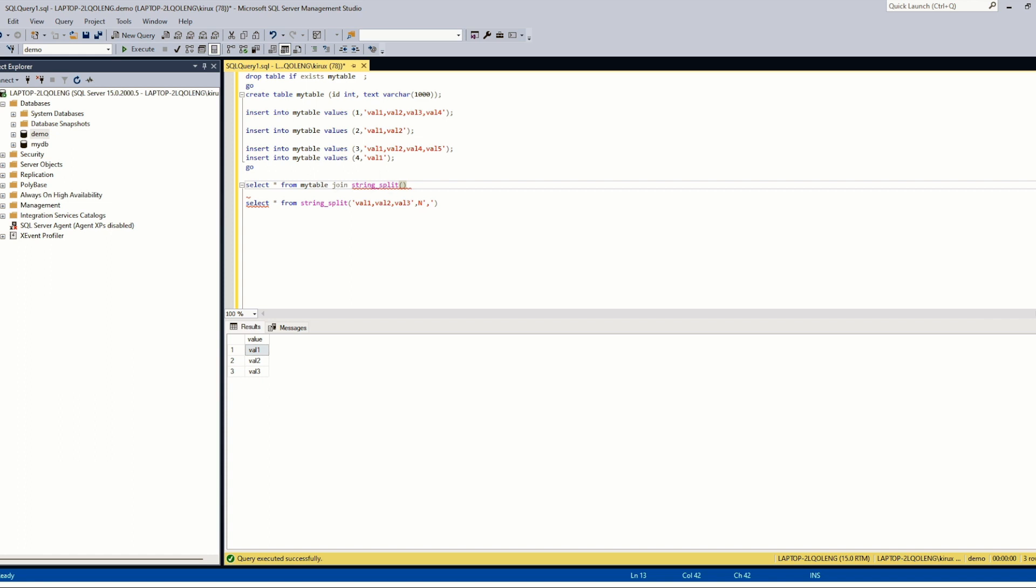So we need to do a cross join. We give an alias here, an alias here.